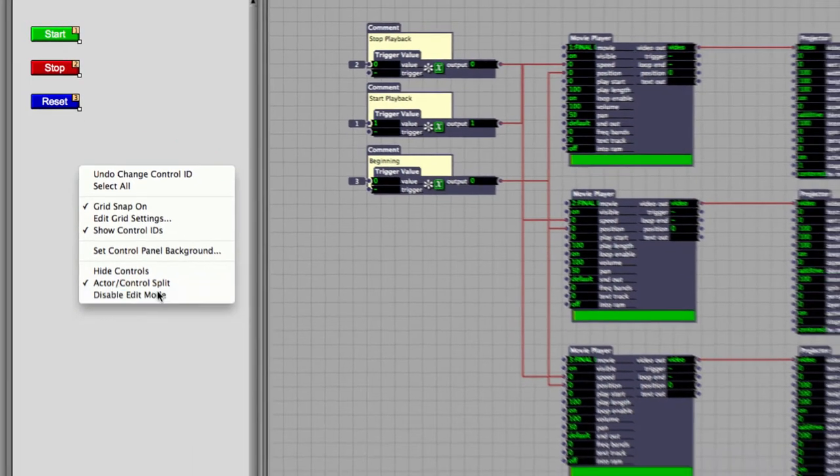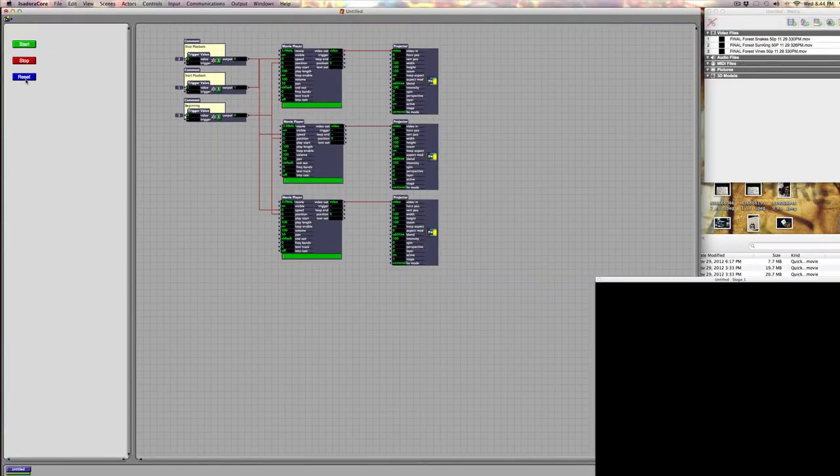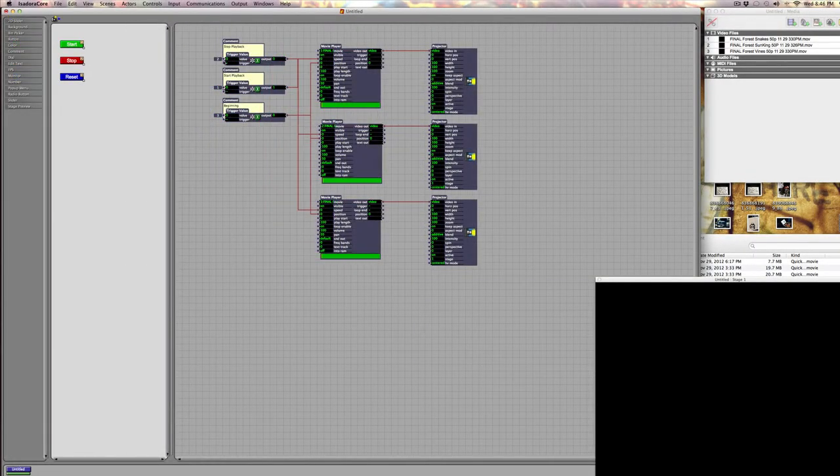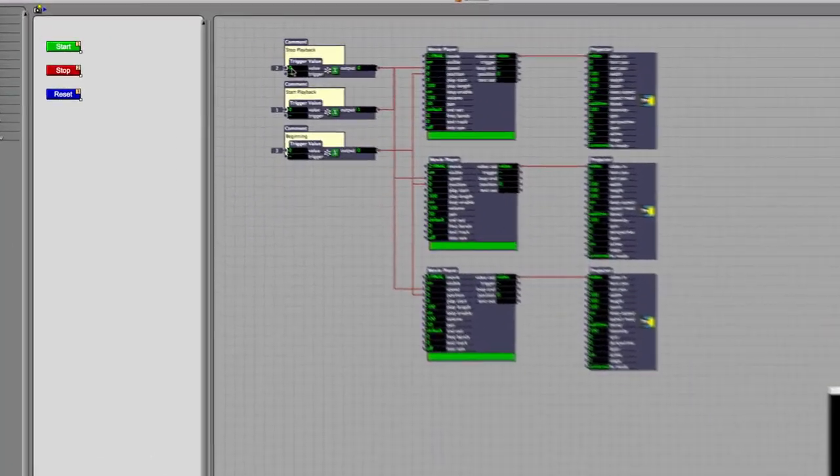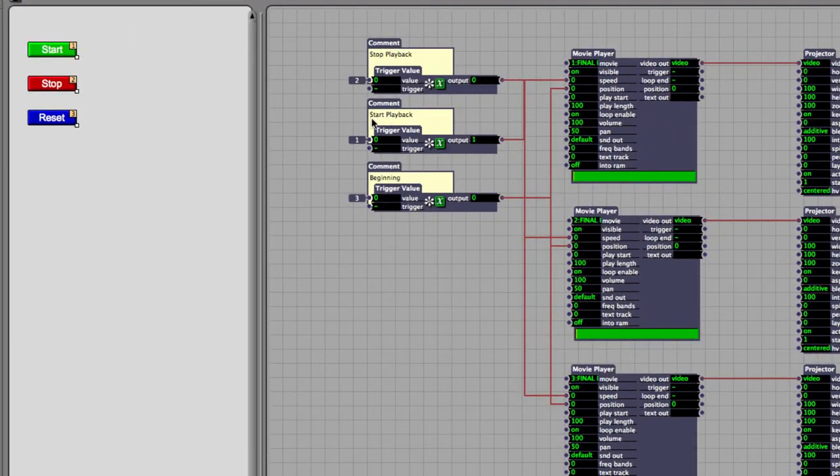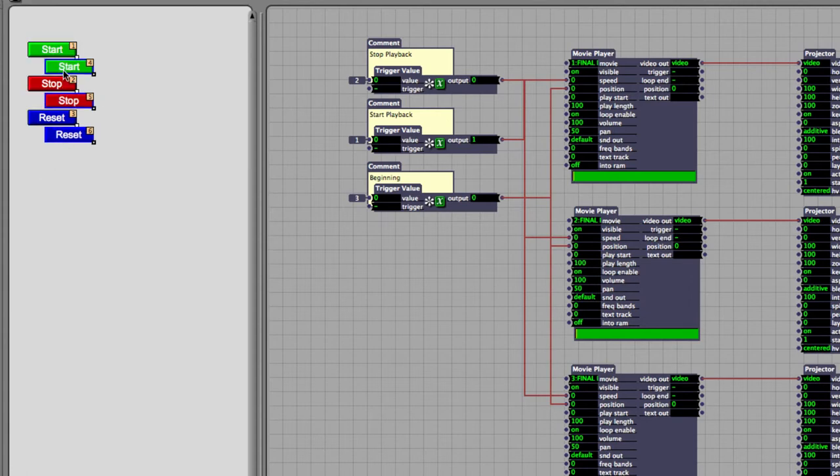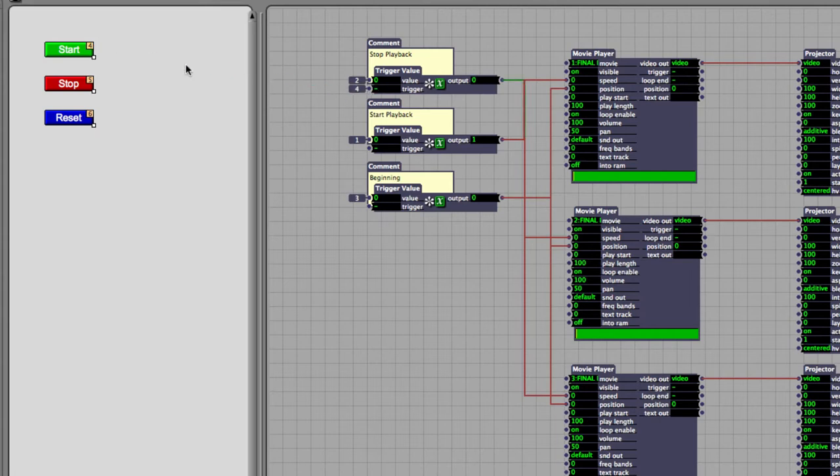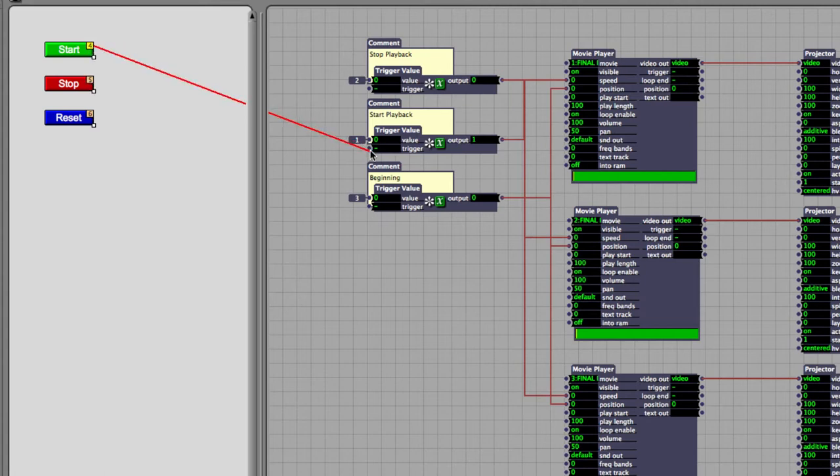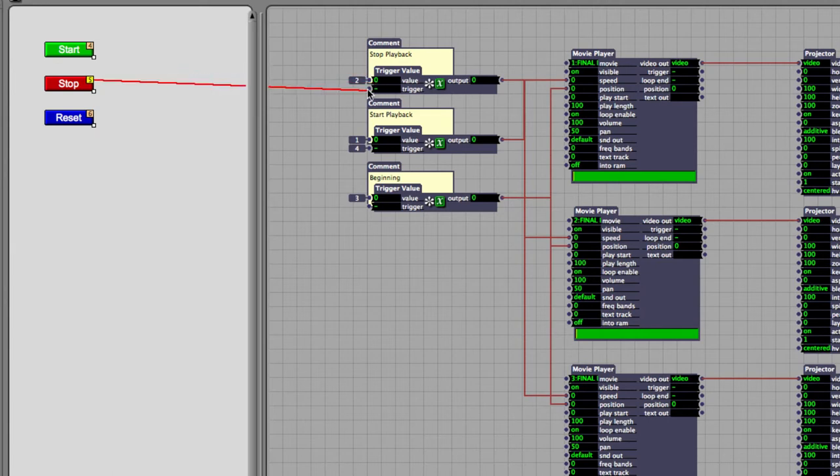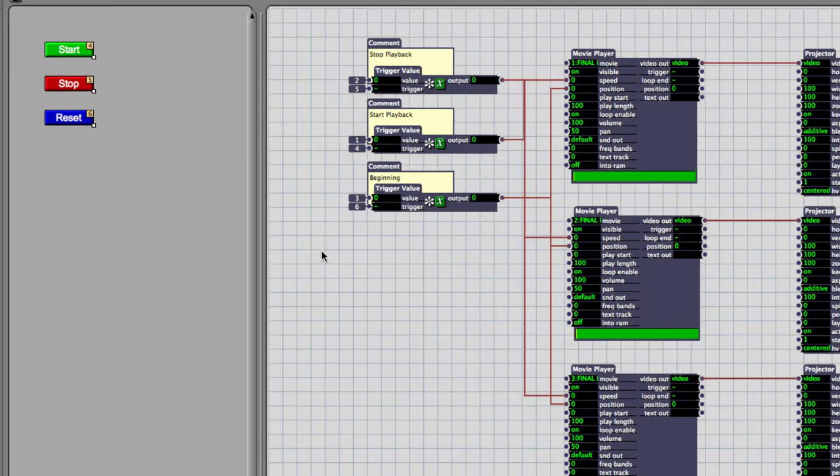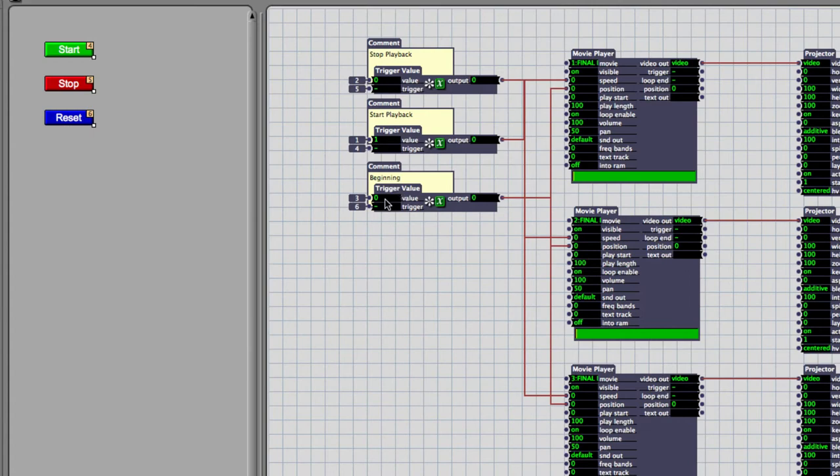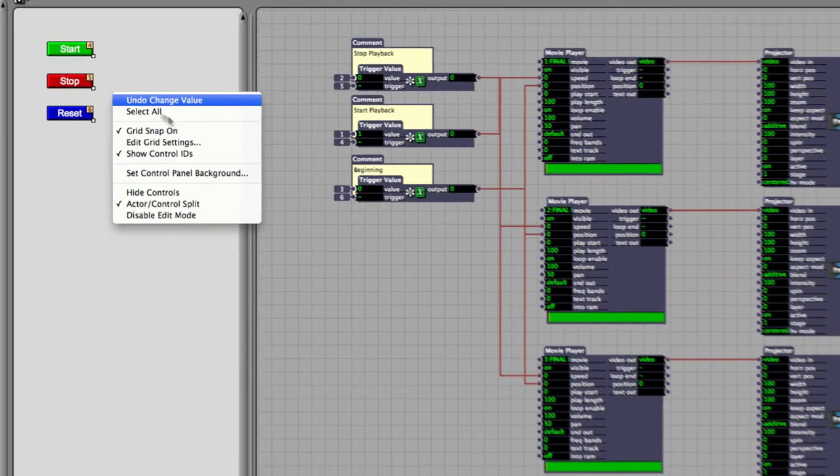Looking closely here, I can see that what I actually did by accident is I connected this to the Value box instead of to the Trigger box, which is what I want. So I'm going to duplicate these and throw away my originals. Now I'm going to come back in and connect these up to the right places. I'm going to connect Start to Start, Stop to Stop, Reset to Reset. I'm also going to make sure that this is set to the right value - Stop playback needs to send a zero to trigger, to Start playback I need a one, and to Reset I need a zero.